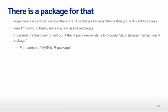Roger has a really nice video on how there's an R package for everything, kind of modeled on Apple's 'there's an app for everything.' Here I'm going to briefly review a few useful packages I know about, but you should by no means consider this a comprehensive list.